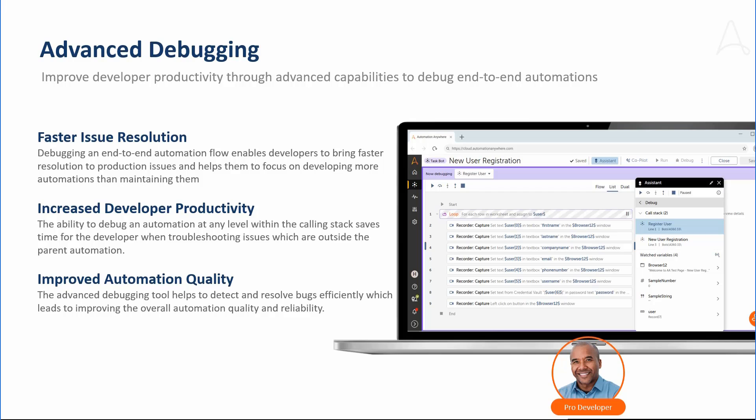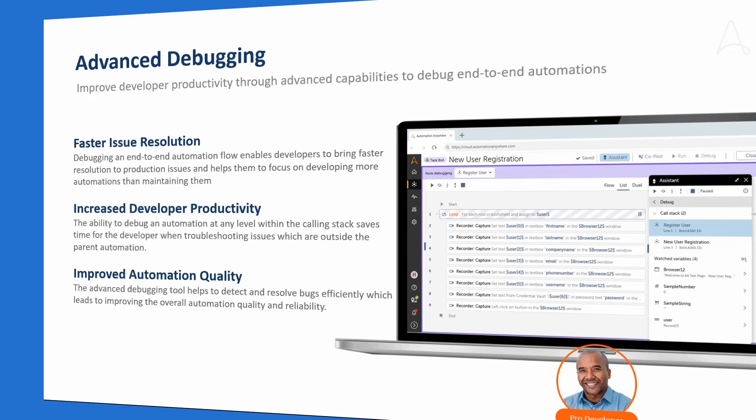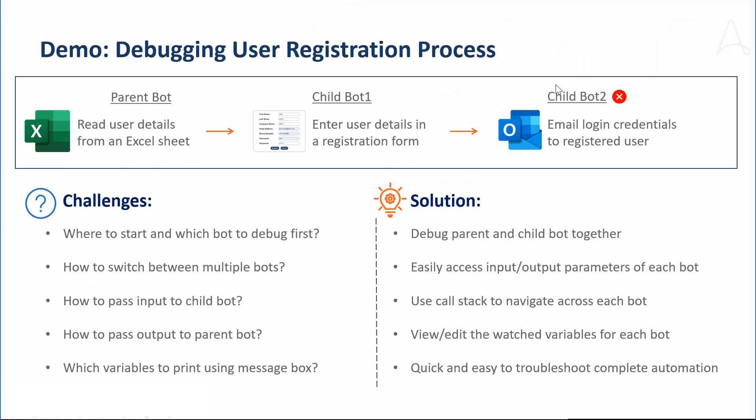Advanced debugging not only helps developers bring faster resolution to issues, but also improves the automation quality and their productivity.